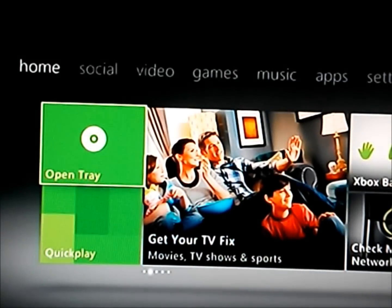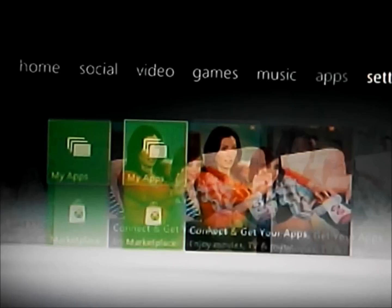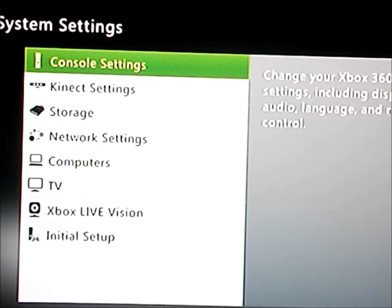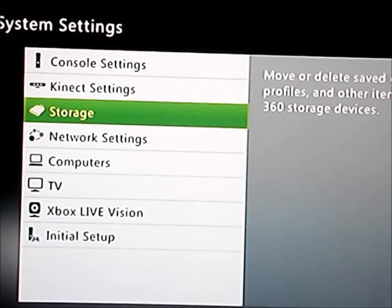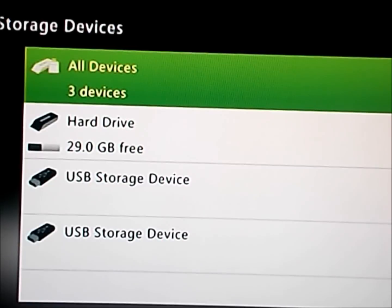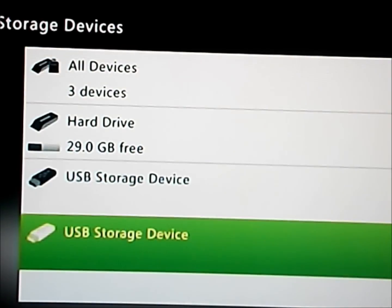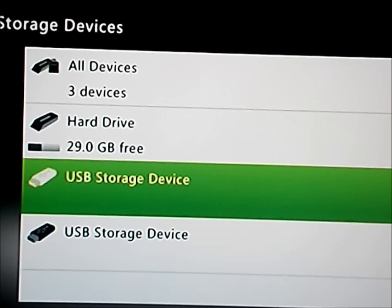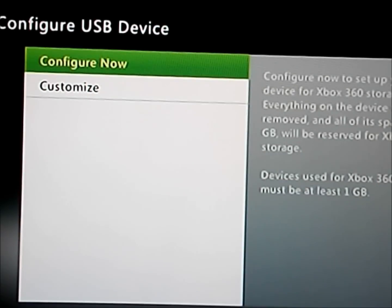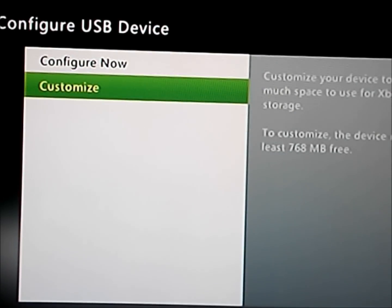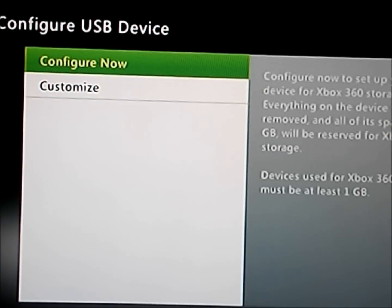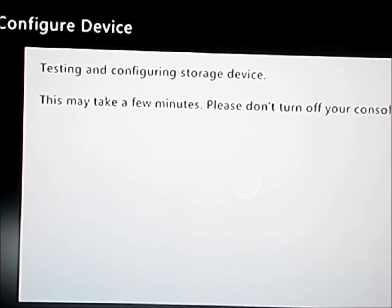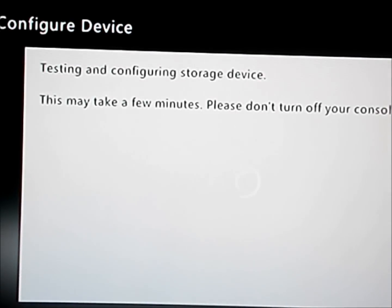Okay, so first thing you're going to do is go over to settings and then system. And then you're going to go down to storage. I have two USBs, but unless you have two, then you don't have to worry about it. But this is the one we're using. We're going to go to configure now. And you're going to hit yes because you want it to be formatted to your Xbox.